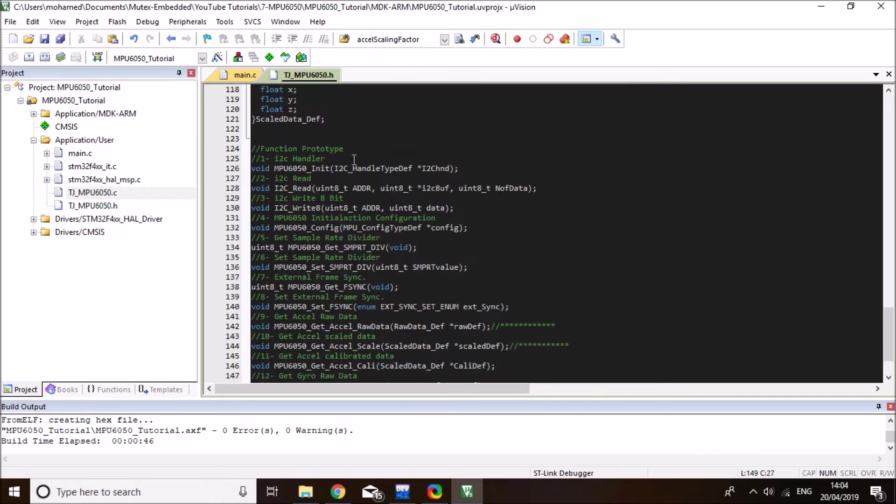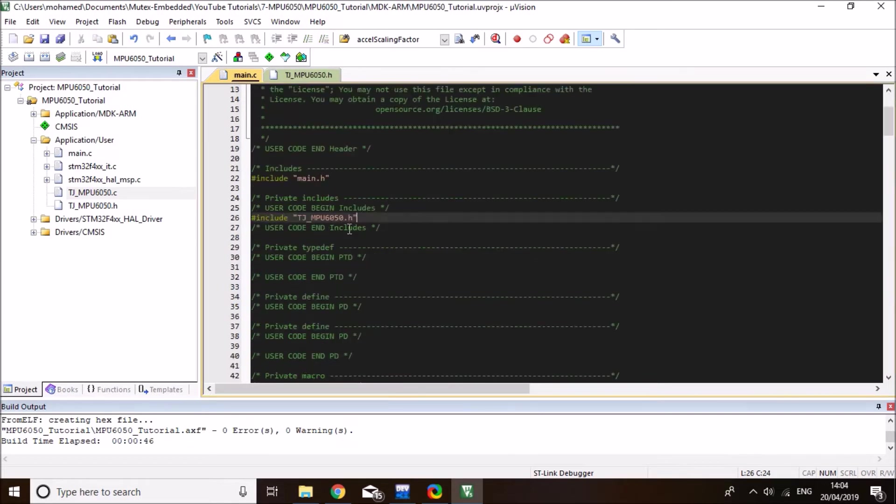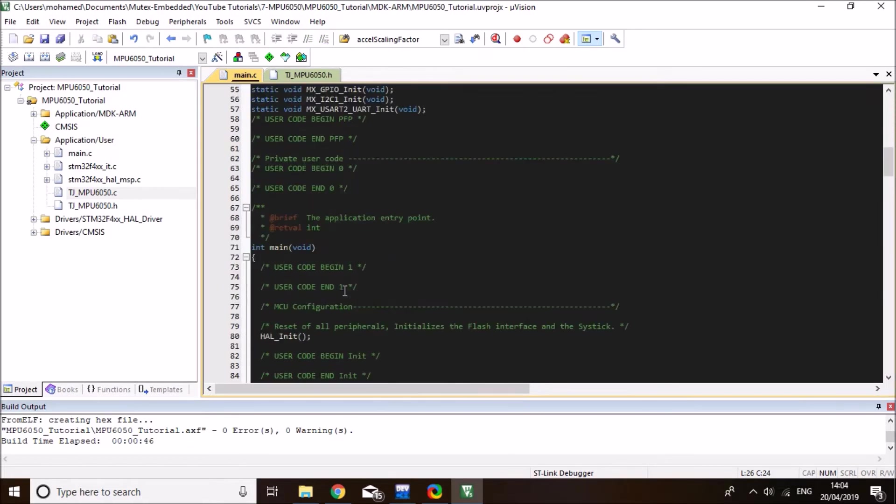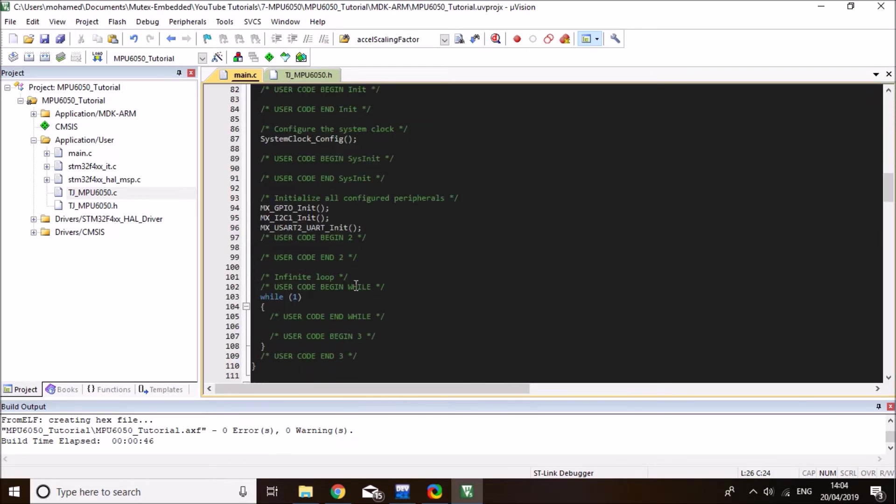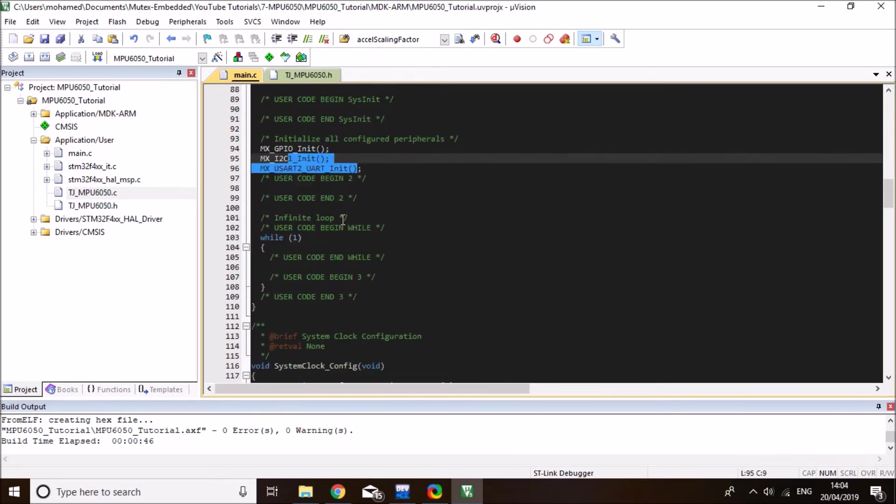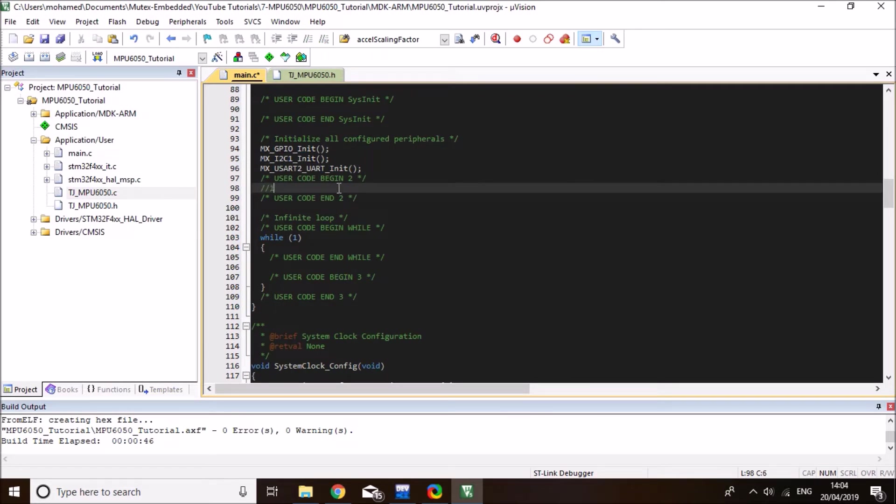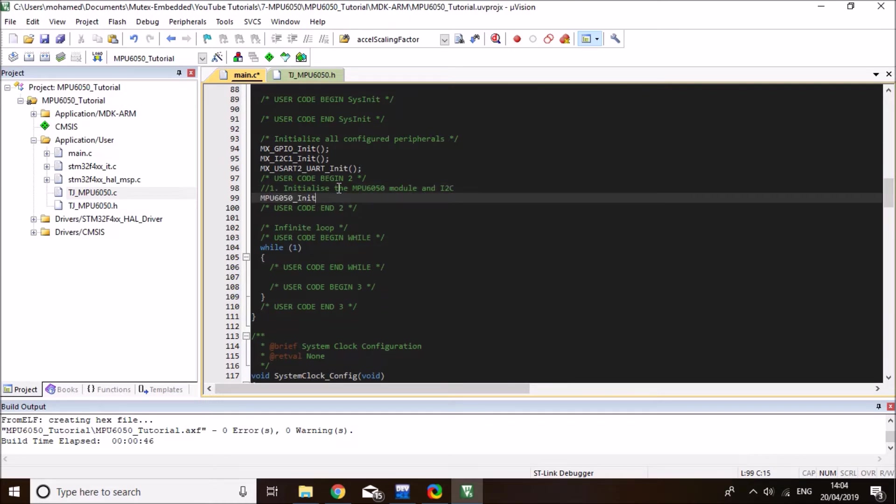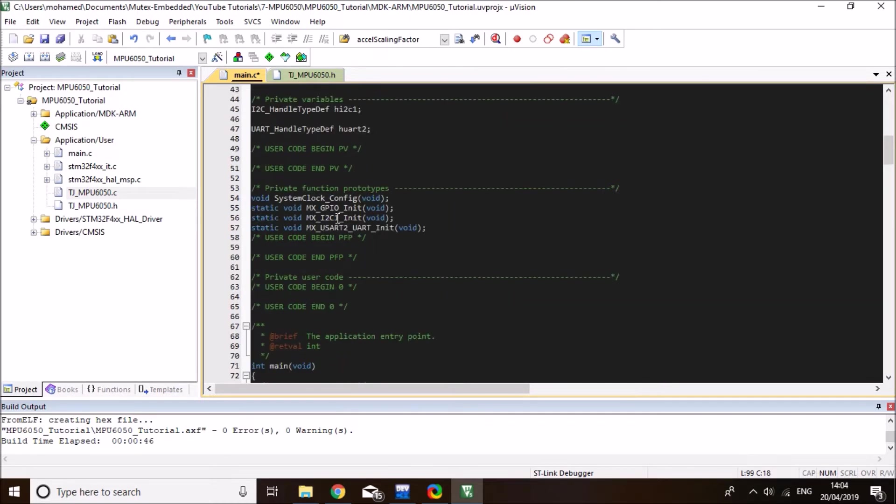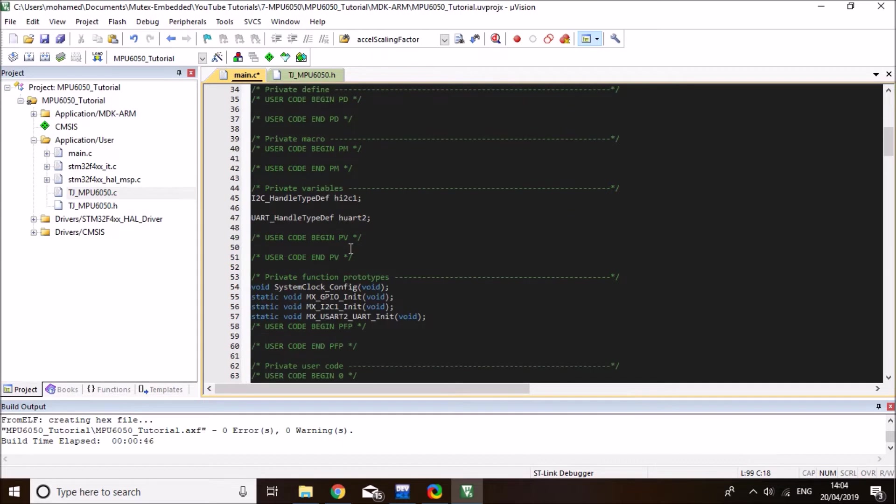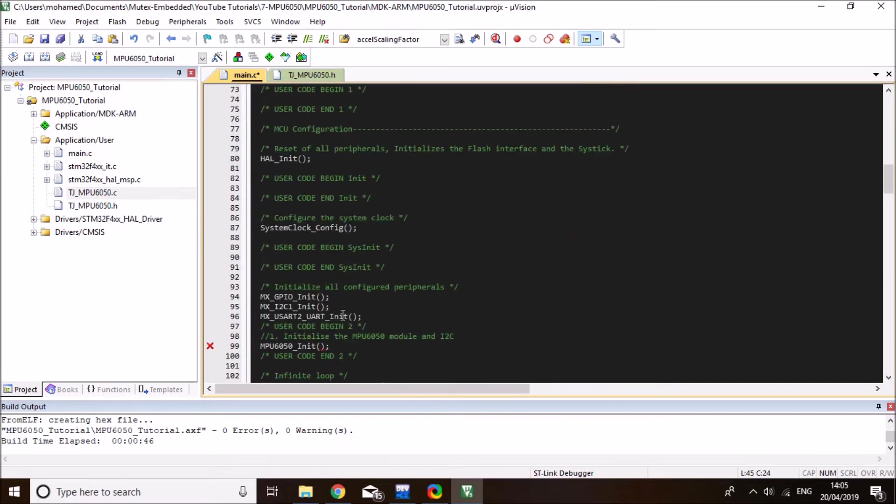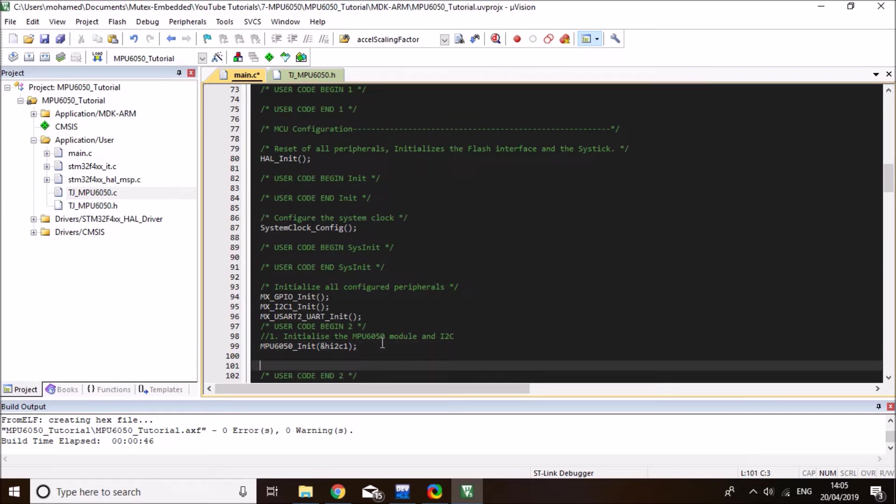So the first function we need to call is the MPU_Initialize to pass the I2C handle. So copy this to the main and we'll call it in begin number two after we're doing all the GPIO initializations. So first step is to initialize the MPU6050 module and I2C interface. This function takes a single parameter and it takes a pointer to the I2C handle. And we're using I2C1 for the communication. So I'll pass it here with the ampersand sign because it expects a pointer parameter.